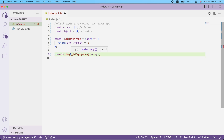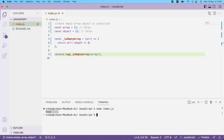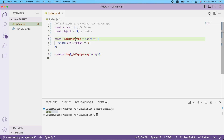I'll call isEmptyArray and pass my array, then console.log the result. Let me execute with node index.js — and as you can see I got true, which means this is an empty array.